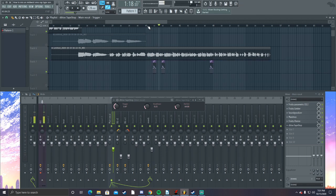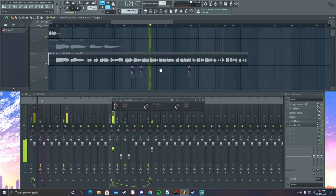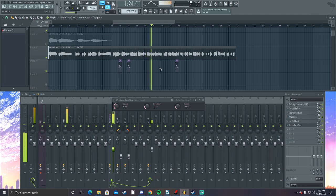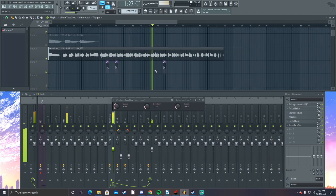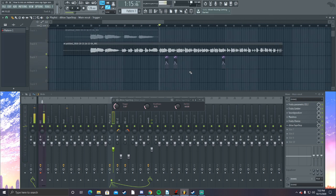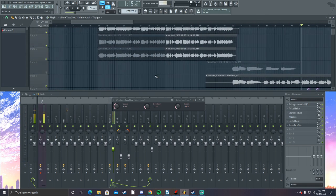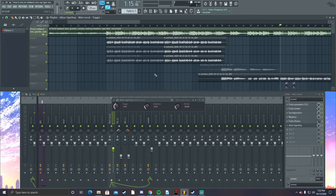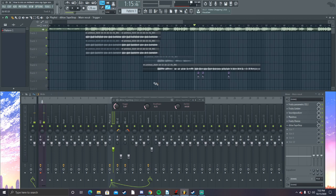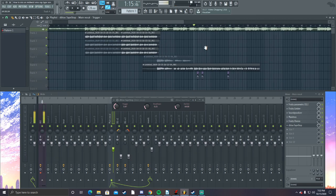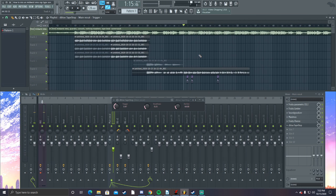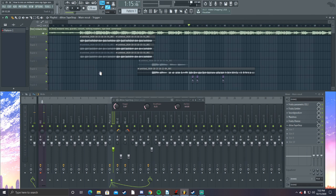Sorry about that — yeah, this was just a freestyle, terribly done. But now we have a trigger point for the dblue Tape Stop effect. We can delete the unwanted section and test it all out. Everything sounds good, and that's pretty much it — we already mixed our song, just like that in about 10 minutes.